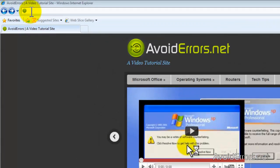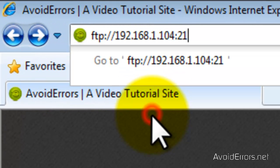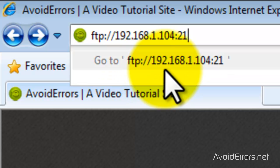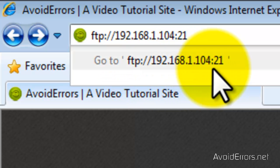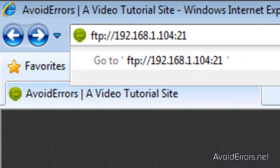Now in the search bar type FTP colon forward slash forward slash the IP address of the local computer colon and the port number 21. FTP runs on port 21.